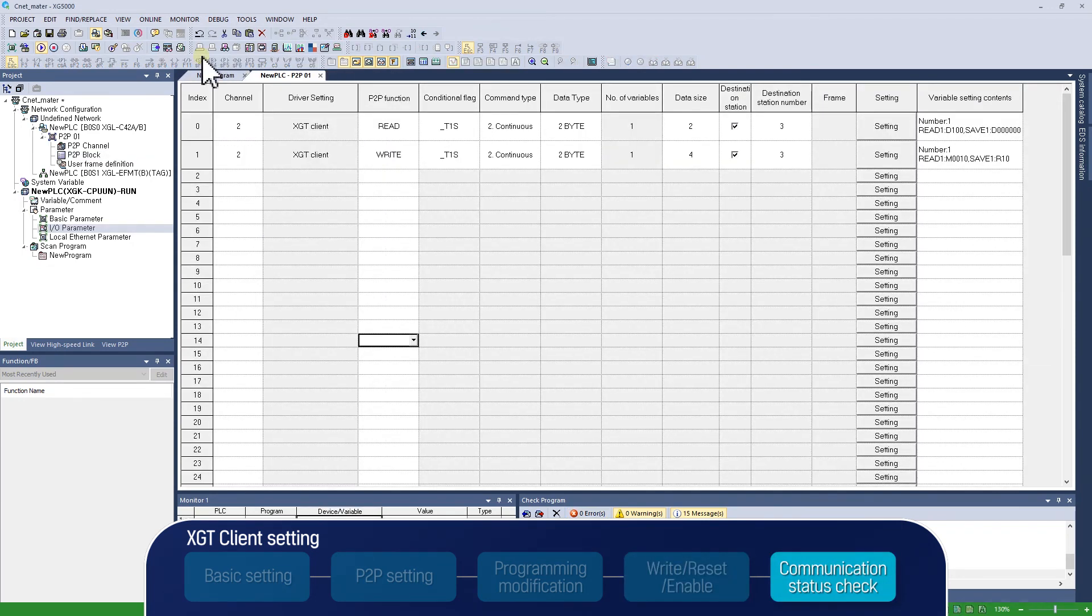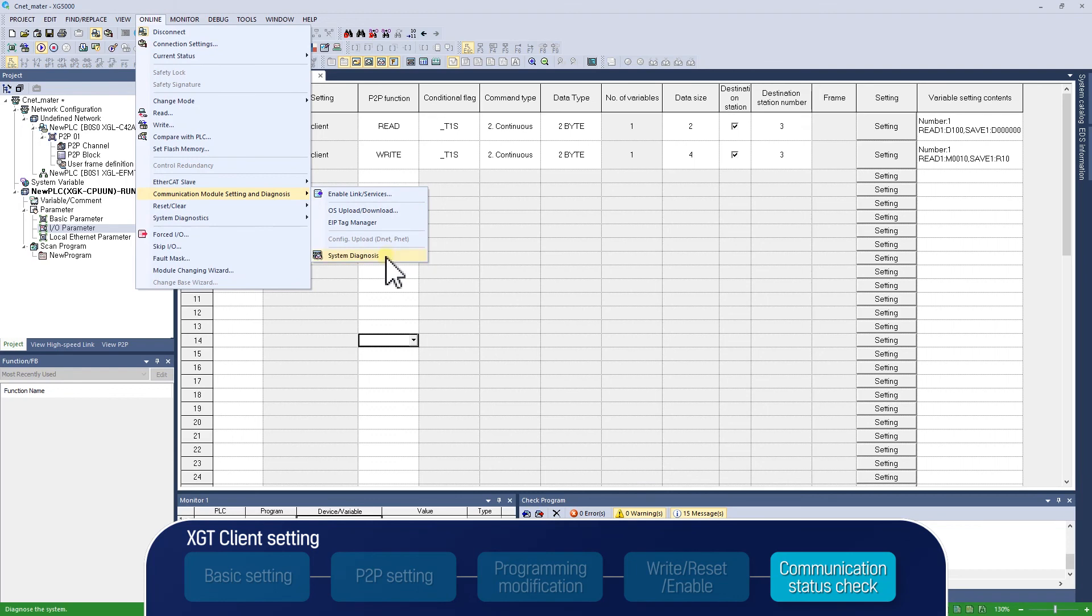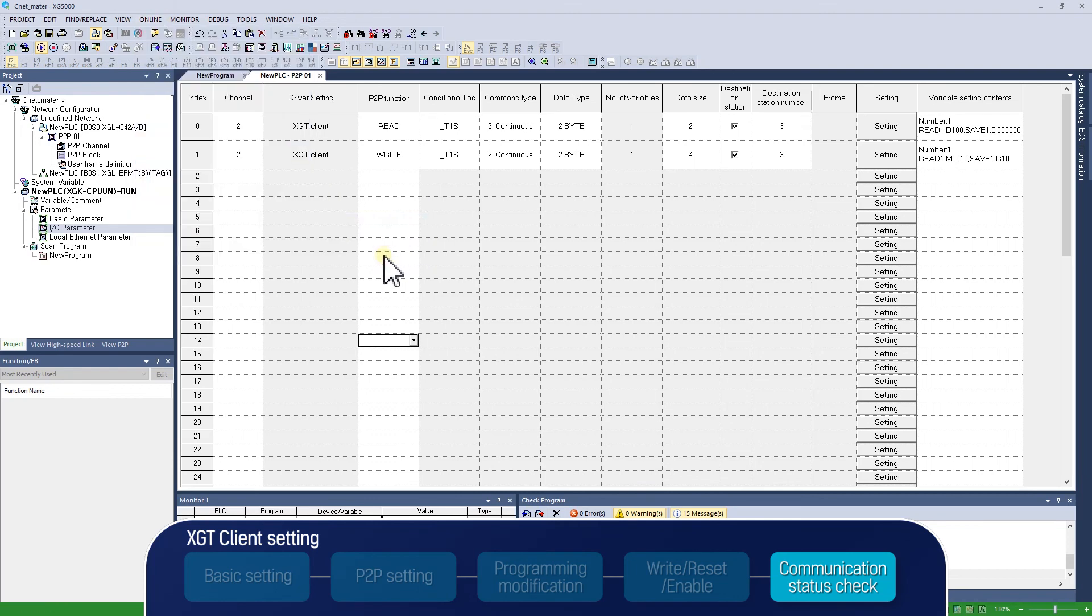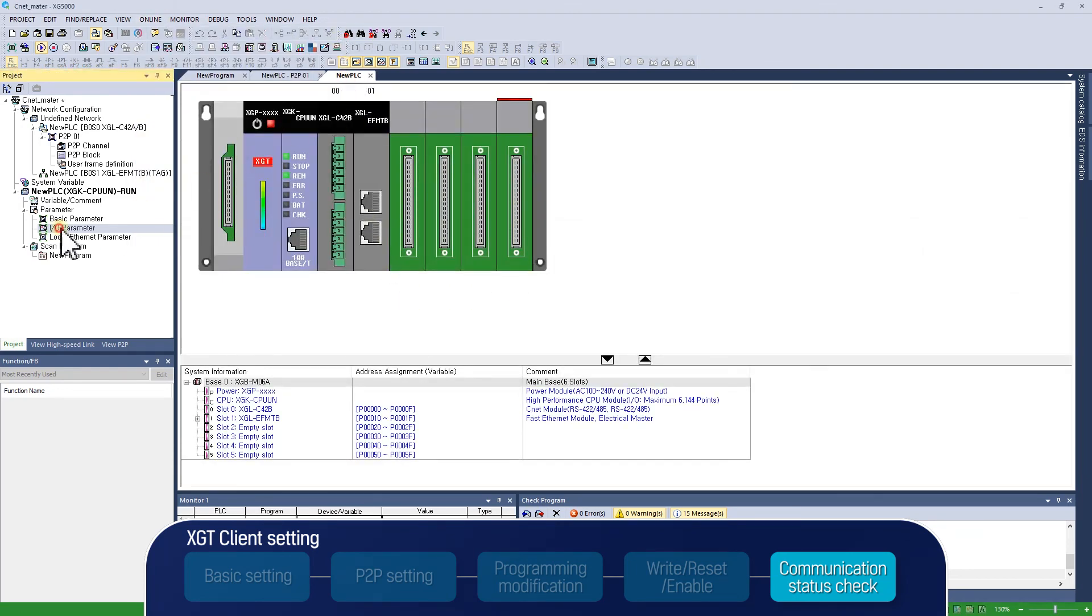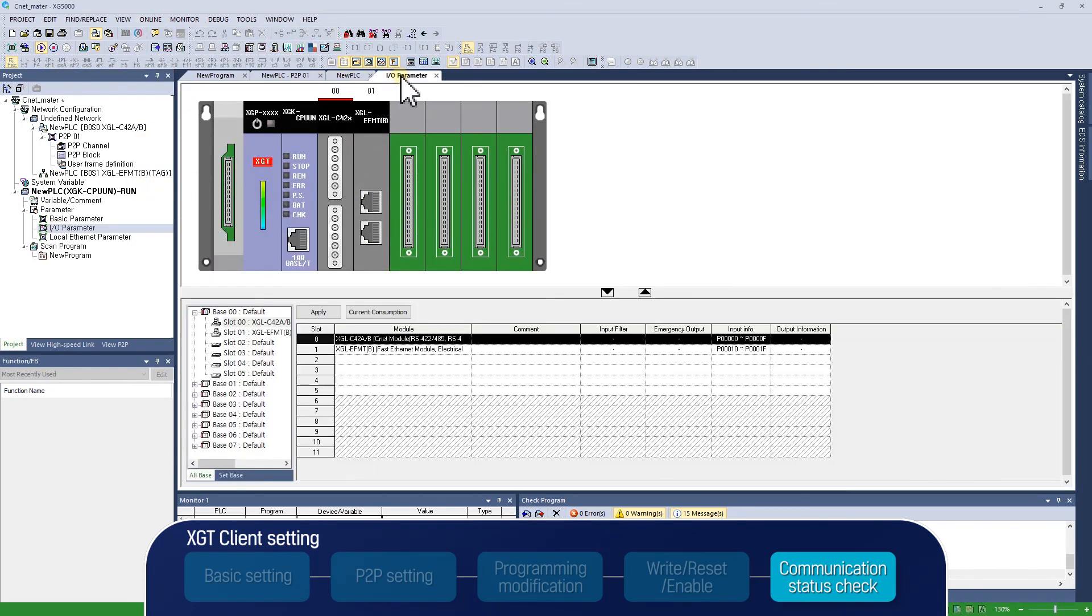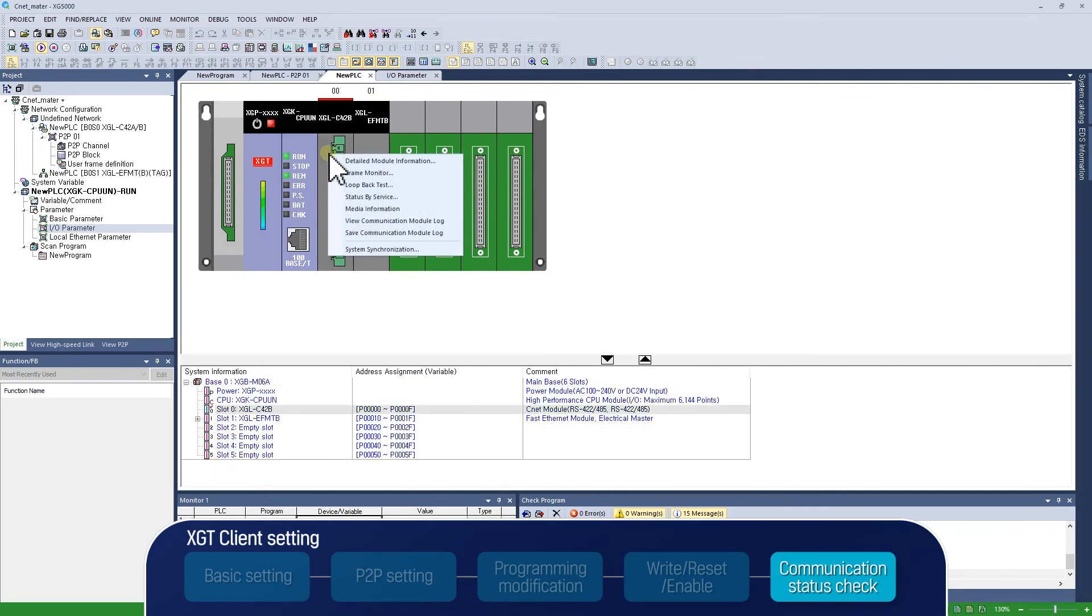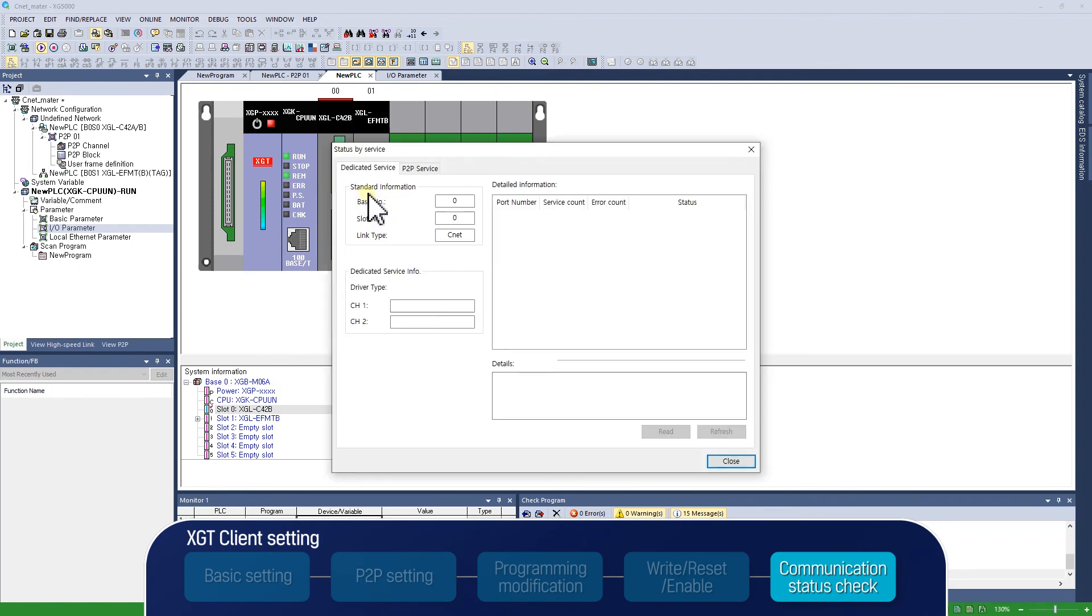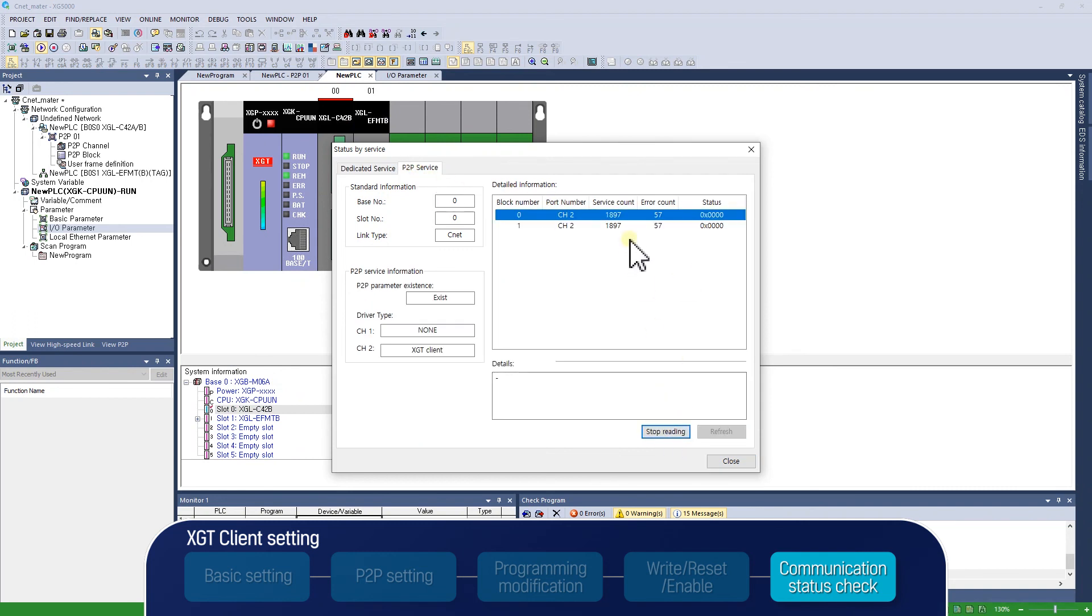Now, let's find out the communication status. Select Online, Communication Module Setting and Diagnosis, System Diagnosis. Right-click on the module to find the communication status and select Status by Service. As P2P communication is applied, choose P2P Service tab, and Read will show you service time and error count.